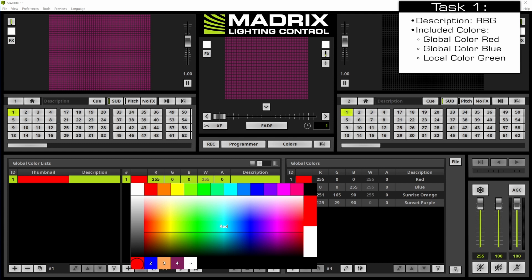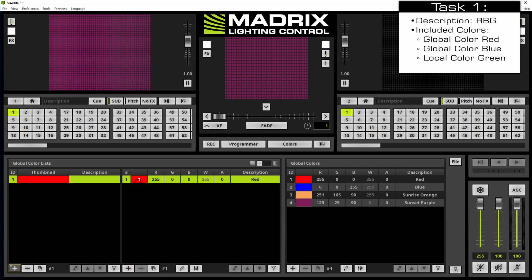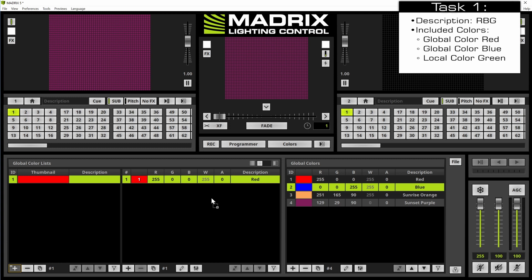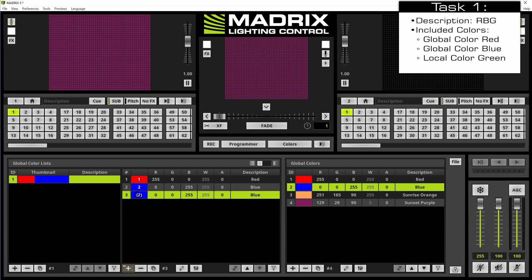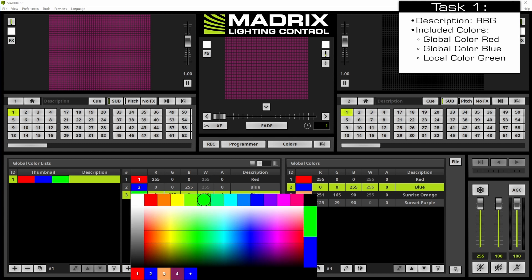That means we will work with the global red color. Now we want to add the second color, which should be the global color blue. Therefore we use drag and drop and drag the global color to the left side. In the last step of this task we have to add a local color, so we click the plus button at the bottom of the global color list colors. This color should be changed to green.